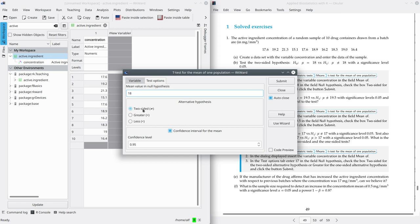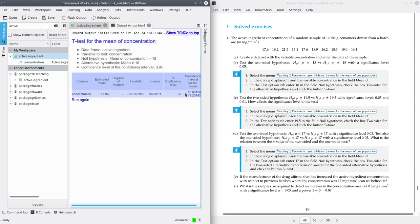We are going to set two-sided and submit. Here we get a table with the t-test result for concentration. It contains the confidence interval at the ends, as we've seen in the previous practice. But now we are interested in the p-value of the test, which is 0.94. So it's a big p-value, close to one. That means the type 1 error — the probability of committing a mistake if we decided to reject the null hypothesis — is pretty high.